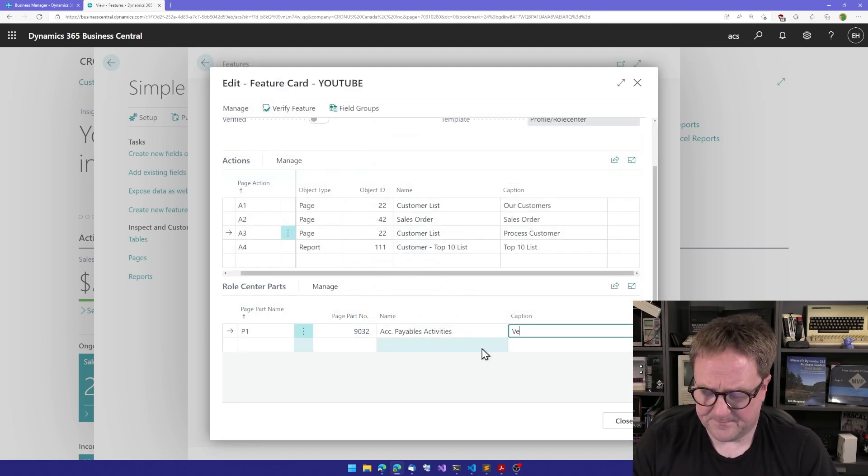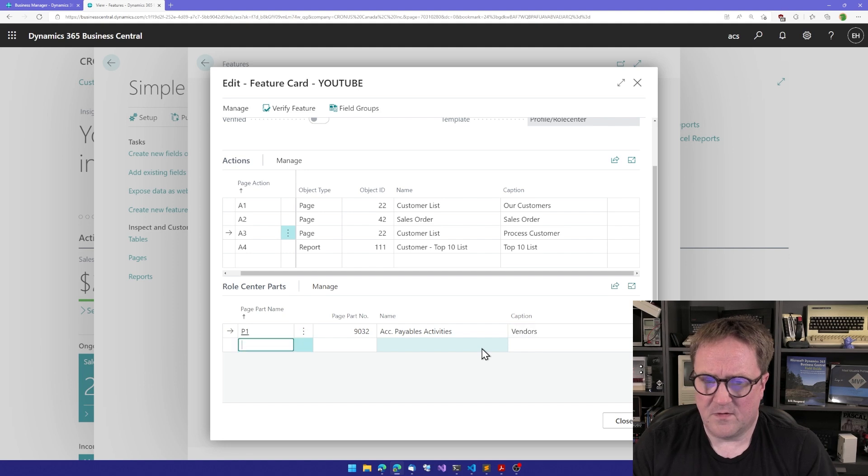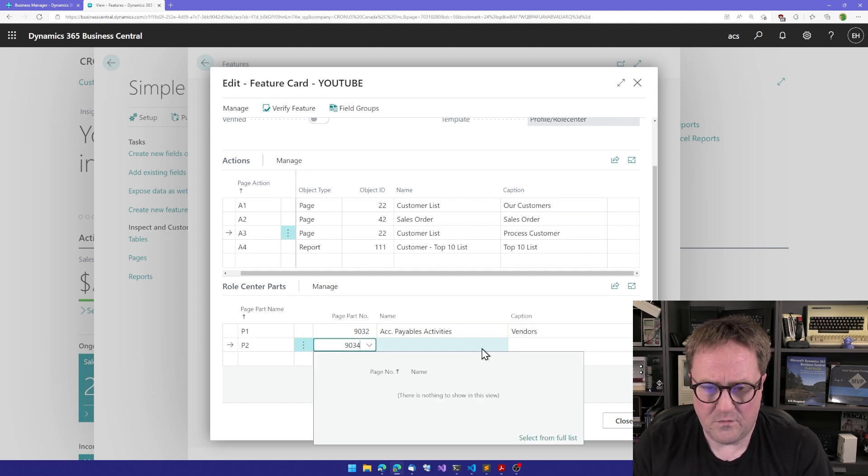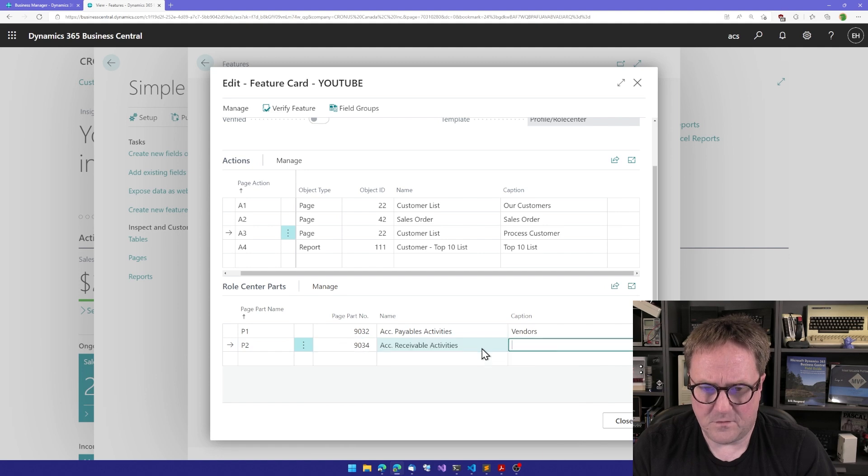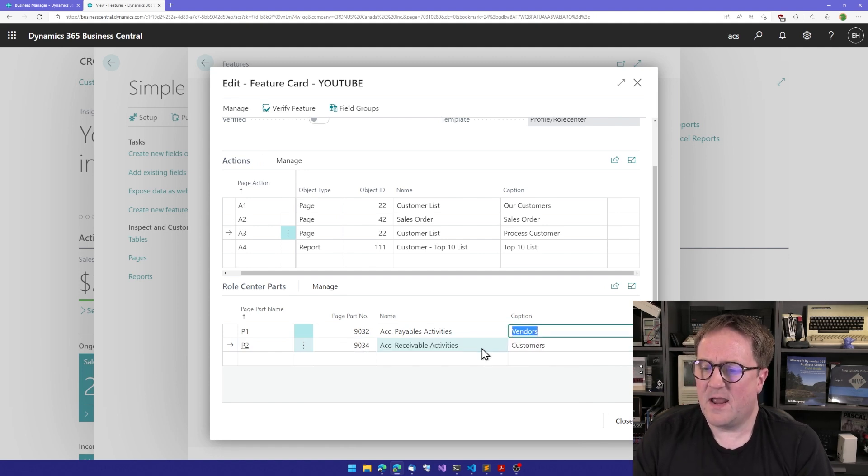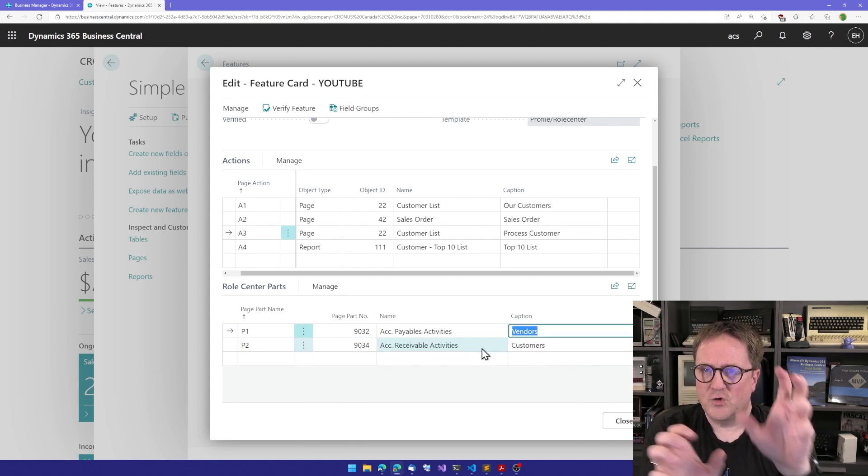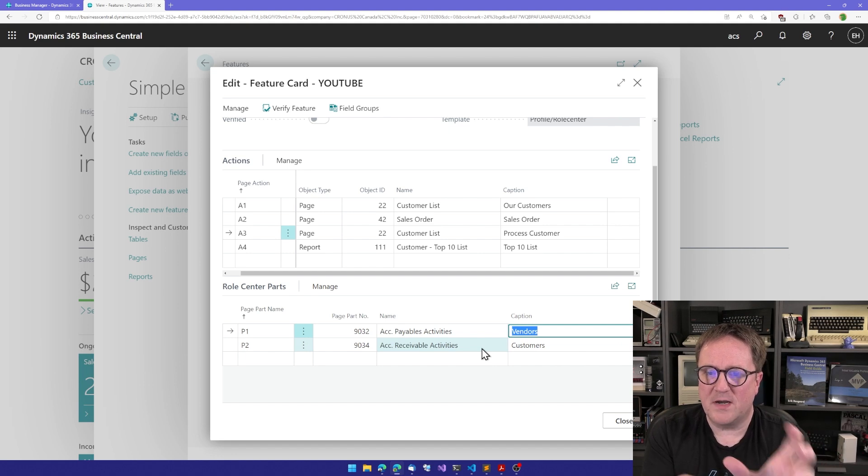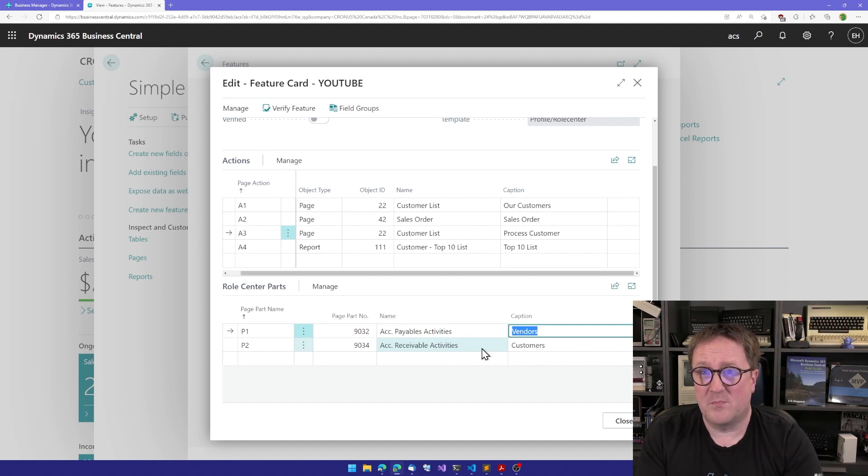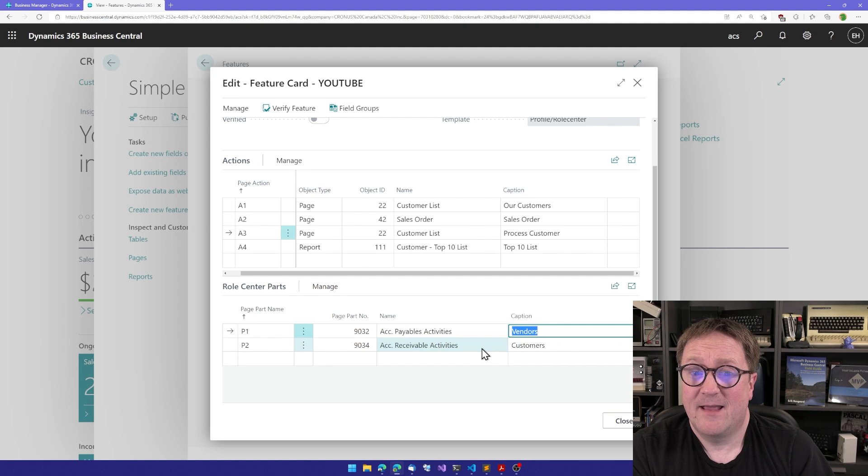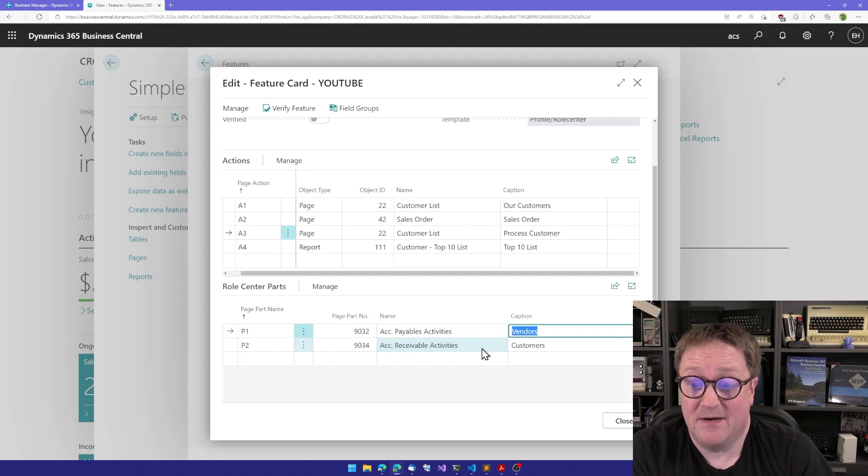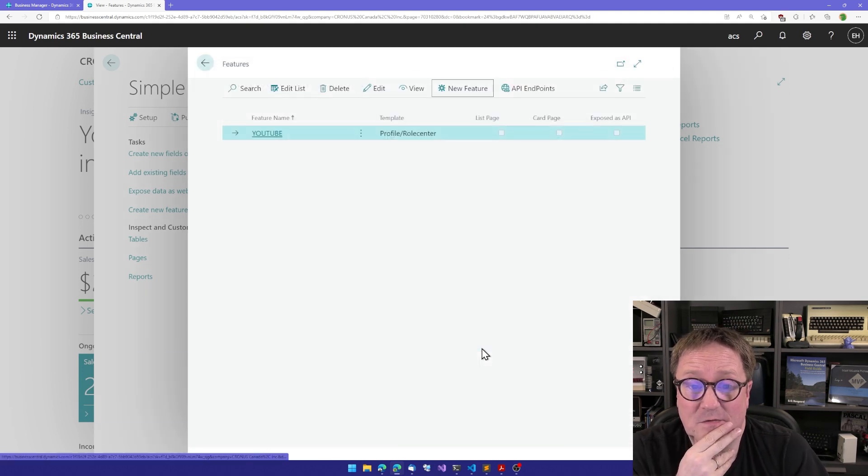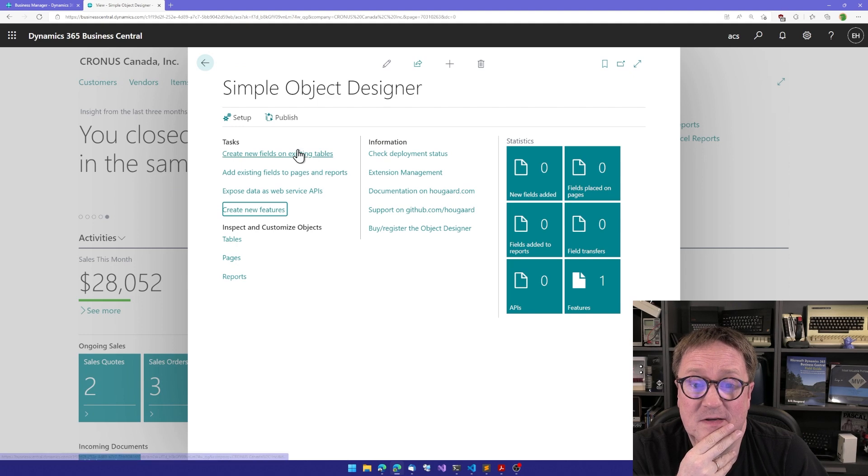So we could call this Vendors and create a P2, and I think it was 9034. The next one, call that Customers. Now I have two components put into my page and I have a bunch of menus. That means I'm done, so I can close this and I can hit publish.